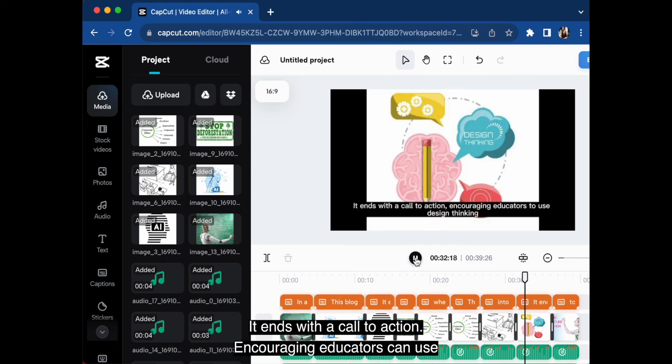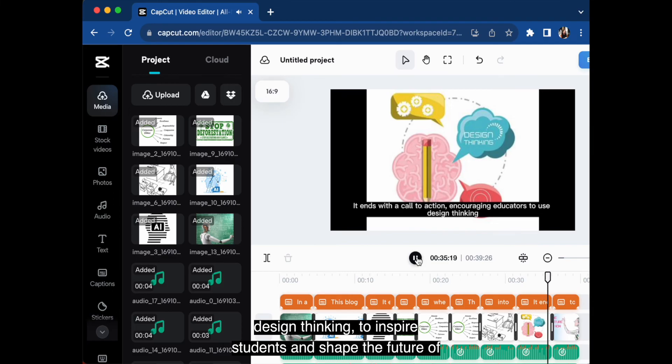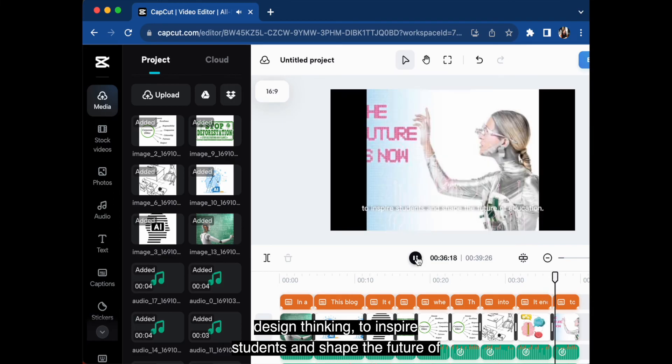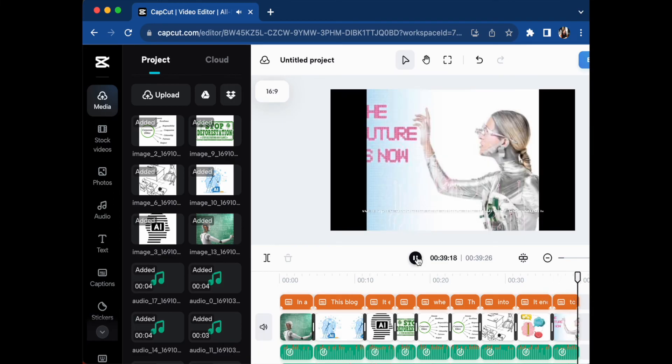It ends with a call to action, encouraging educators to use design thinking to inspire students and shape the future of education.